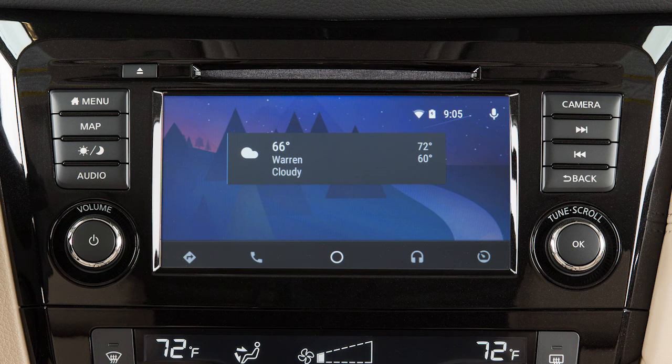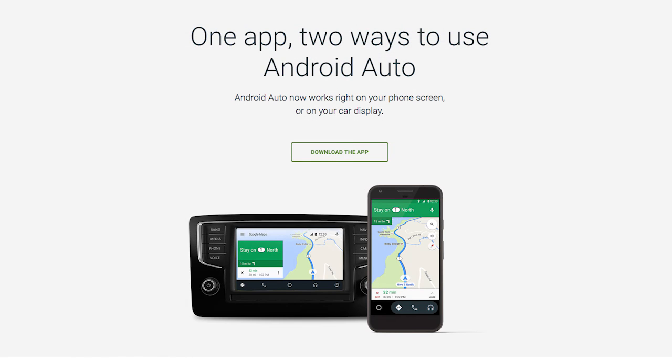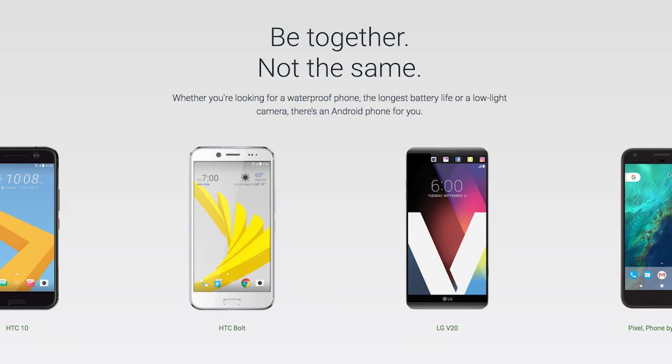With Android Auto, you can access some of the features of your Android device through your vehicle. Visit www.android.com/auto for a list of available functions and compatibility.